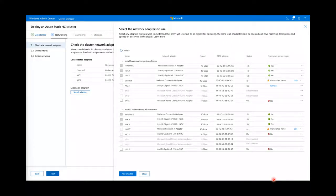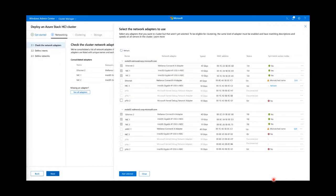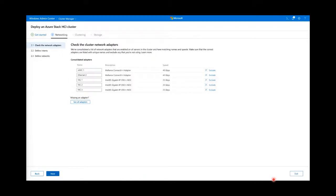The reason we added a context panel instead of displaying everything upfront is because it's very jarring to look at at first. We did our best to simplify the experience and abstract a lot away. The list you see here is the consolidated list — symmetric adapters with the same name, make, model, speed, and configuration. The configuration part, Network ATC takes care of for you. So as long as they're the same make, model, and speed, and there's a corresponding adapter with the same name on every node in the cluster, they'll be ready to use.